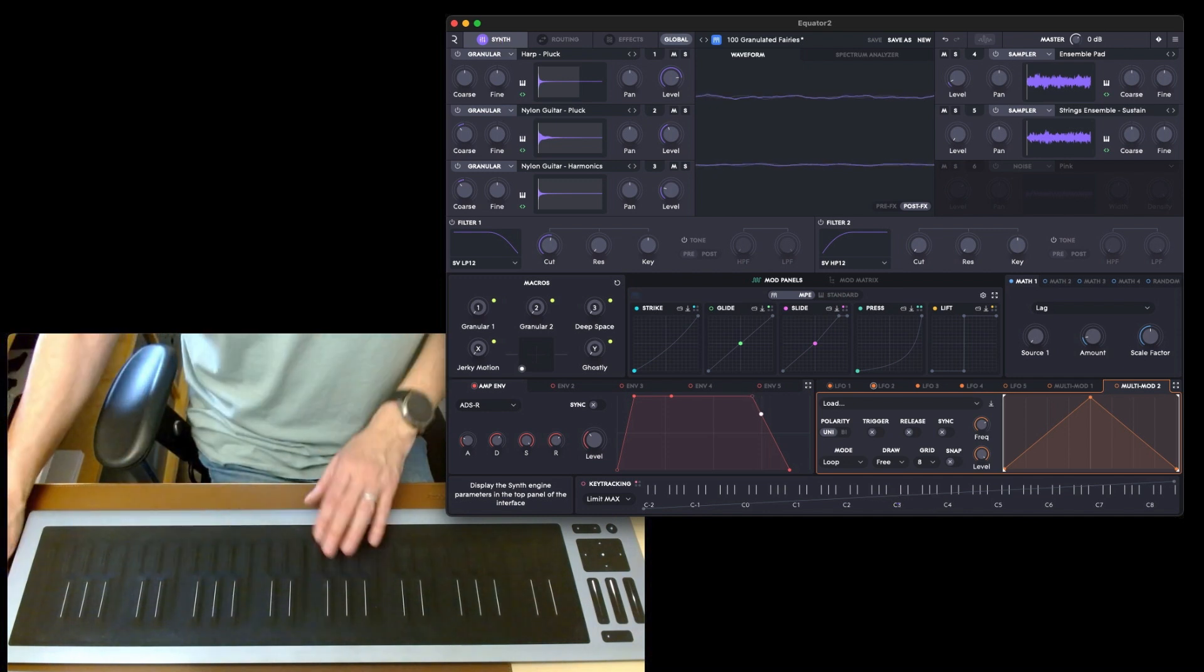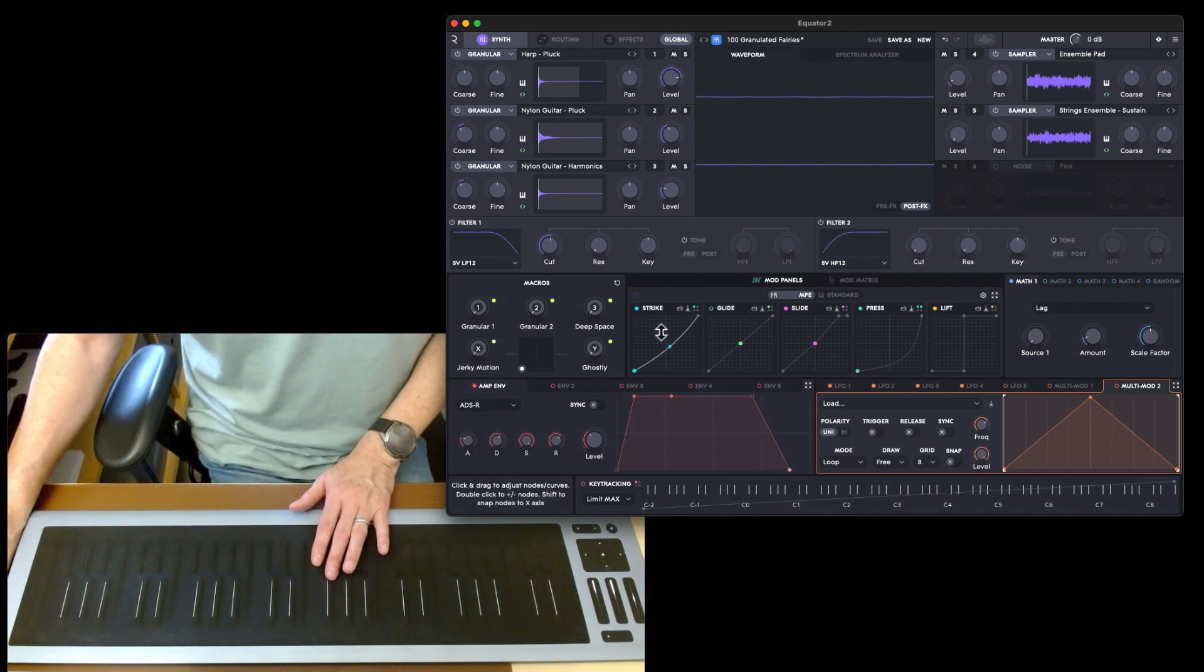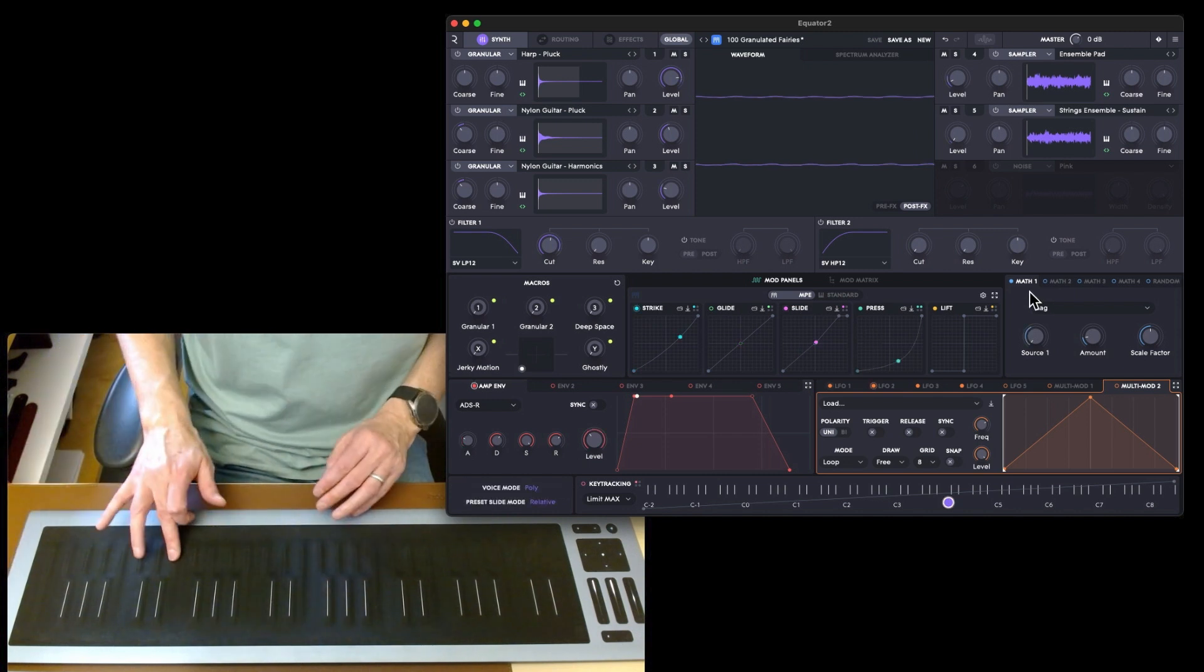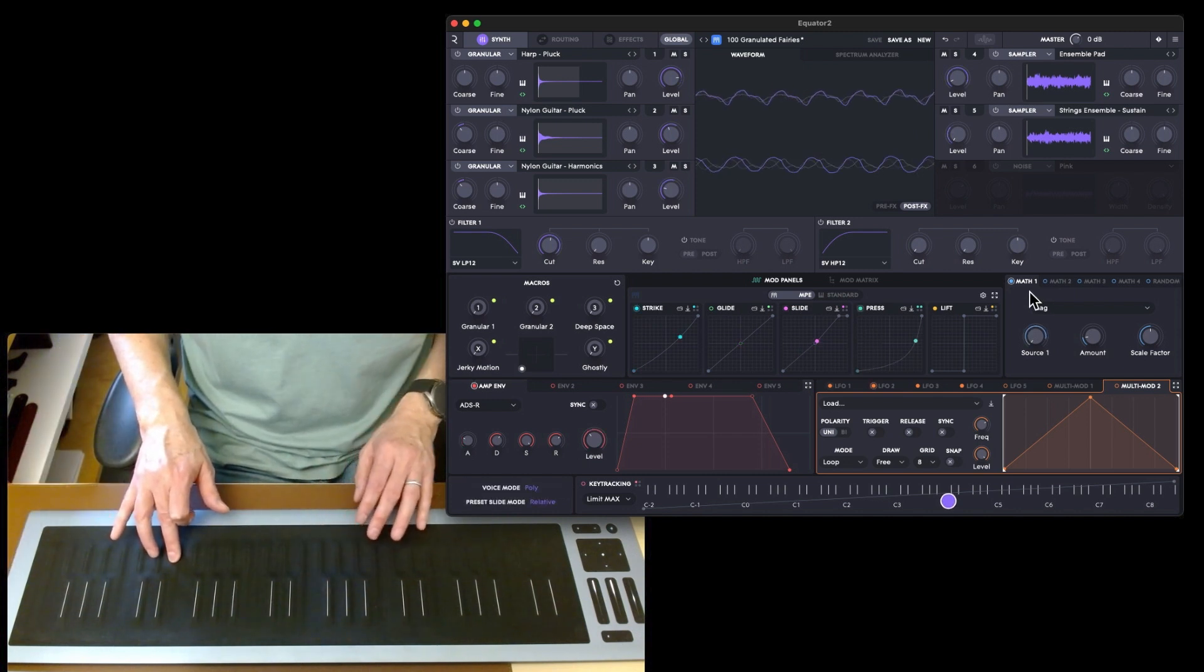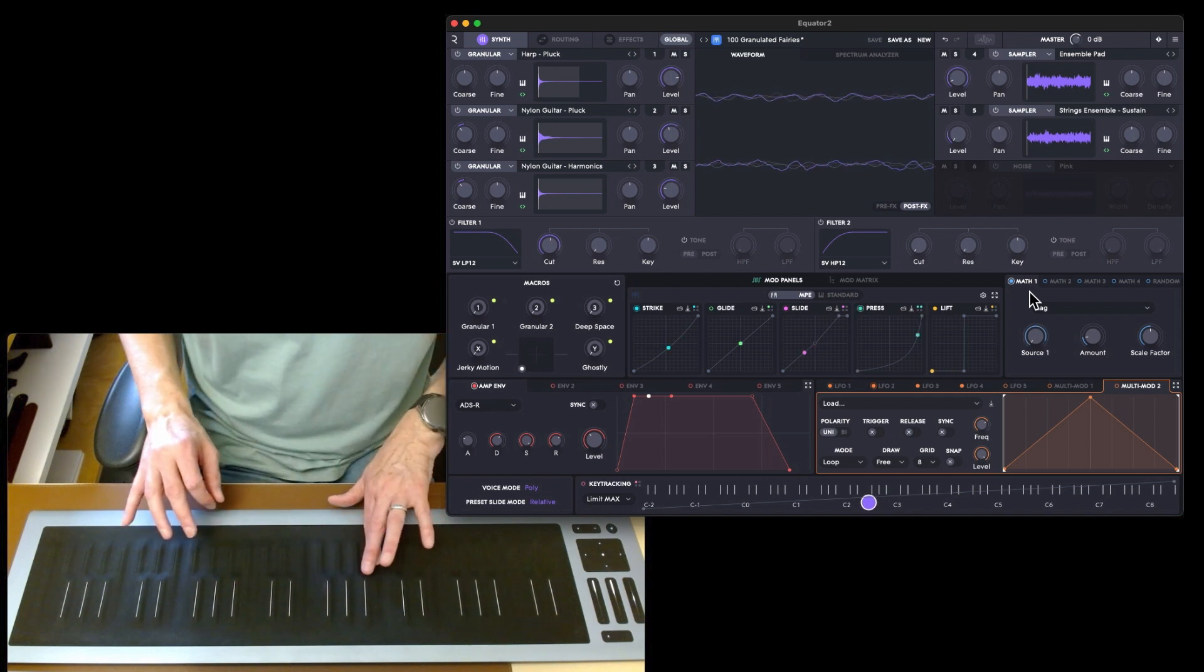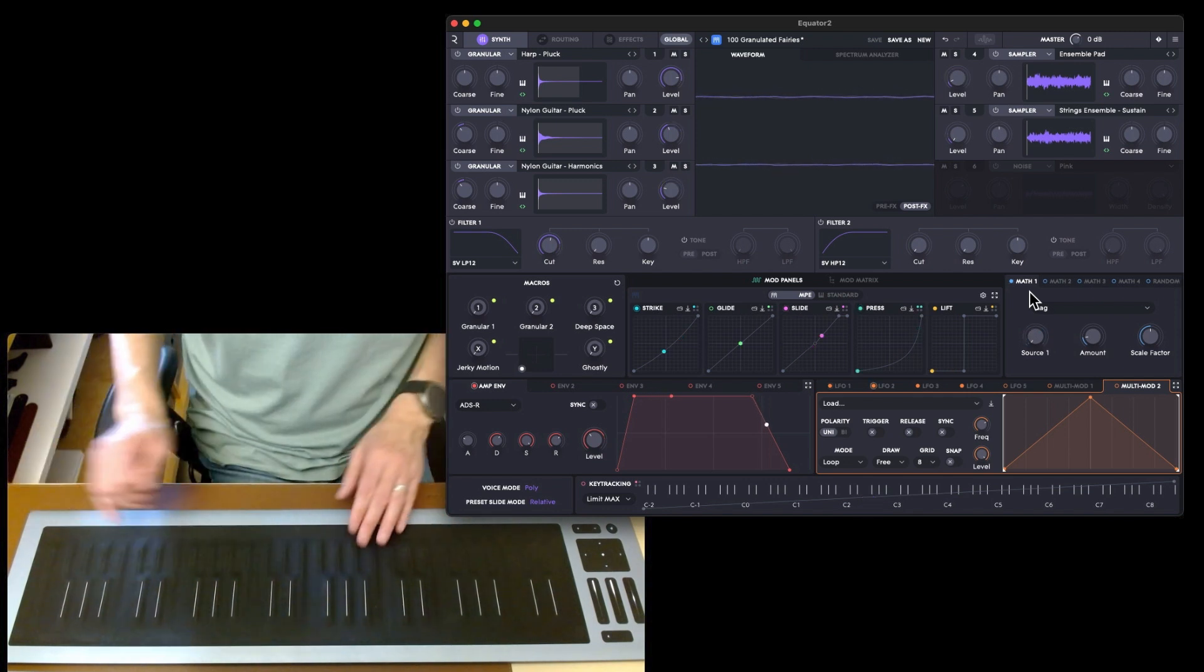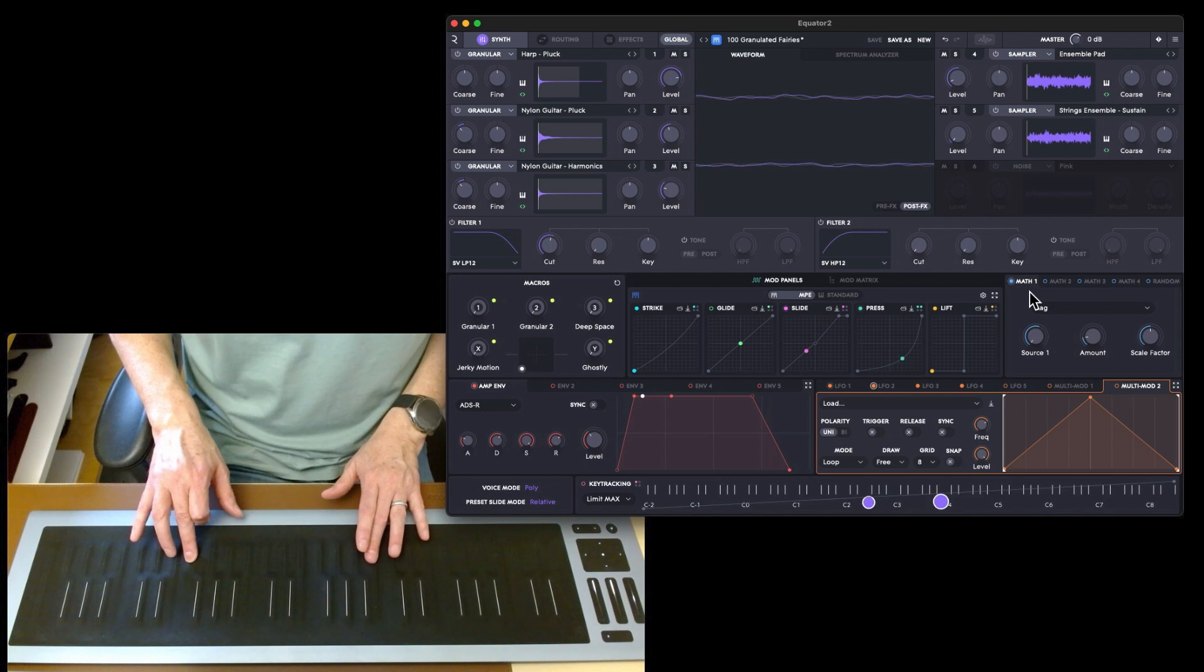You can see you've got your strike, glide, slide, press, and lift. So that is the five motions. Obviously not all of them are going to be activated, it just depends on the preset.